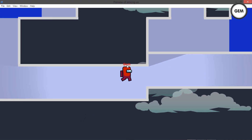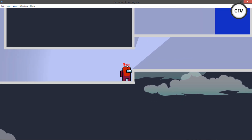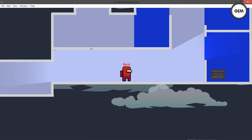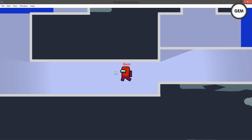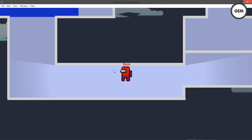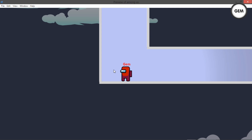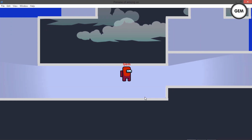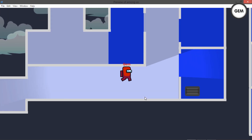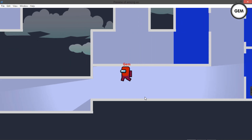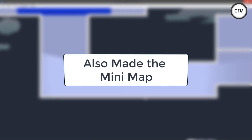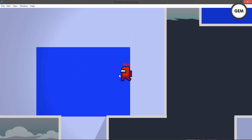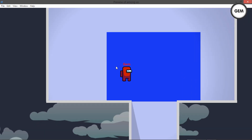A lot of you might be wondering why I'm using this map. This is actually the mini-map of the game — this is the Mira HQ, and this is the mini-map in Mira HQ. The reason I'm using this is because I could not find any clear assets of the full map, so I had to improvise by using the mini-map. I'll show you guys a little video of how I created the map.